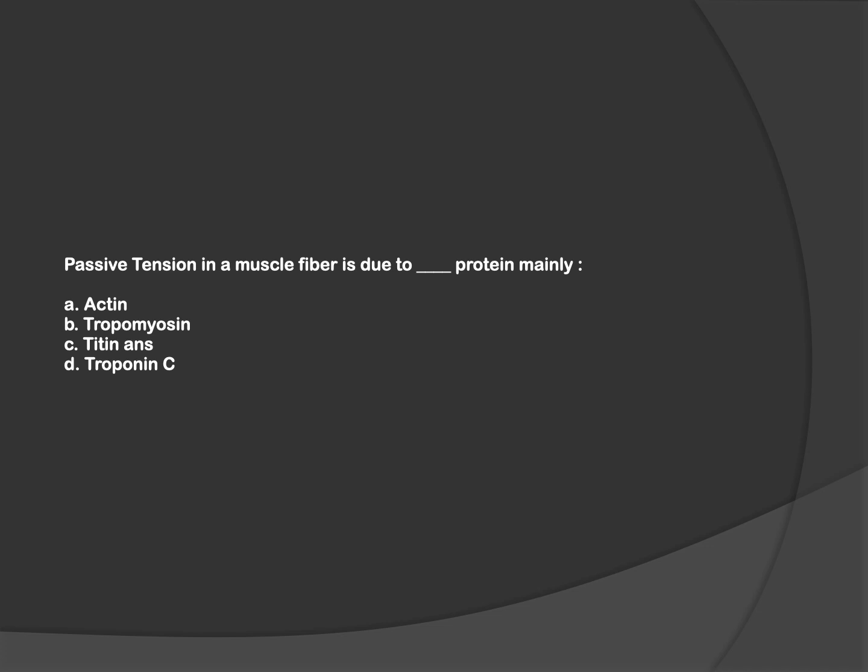Passive tension is another fact-based question. There are two types of tension generated. First is active tension, generated due to actin-myosin interaction. Passive tension is due to the elastic protein called titin. Then there is total tension, which comprises active as well as passive tension. Hence, the option is C: titin.